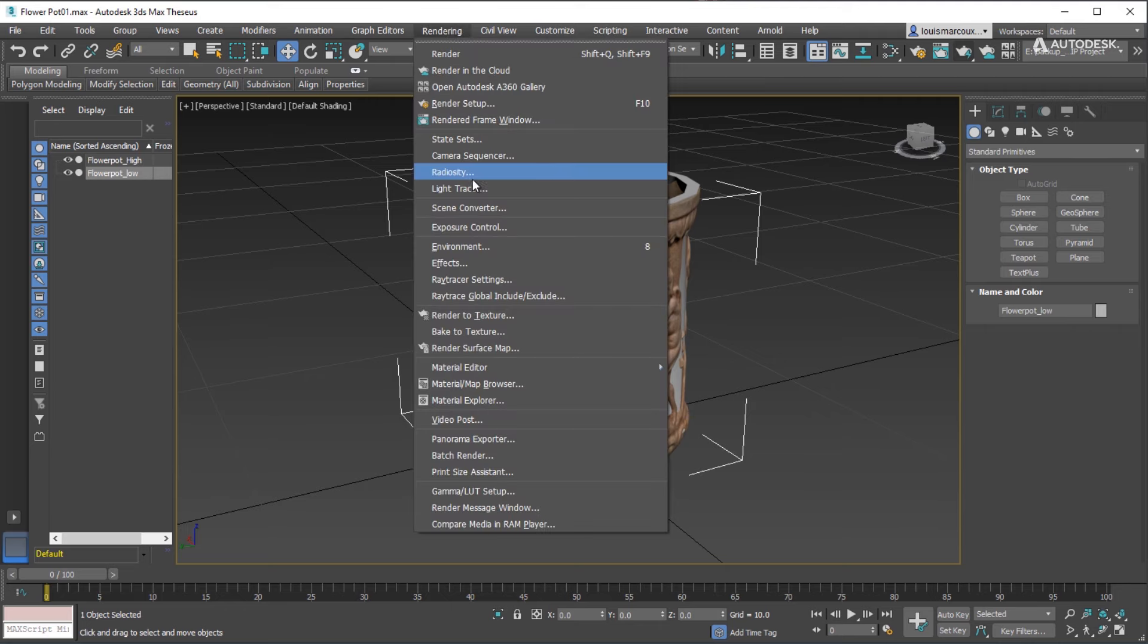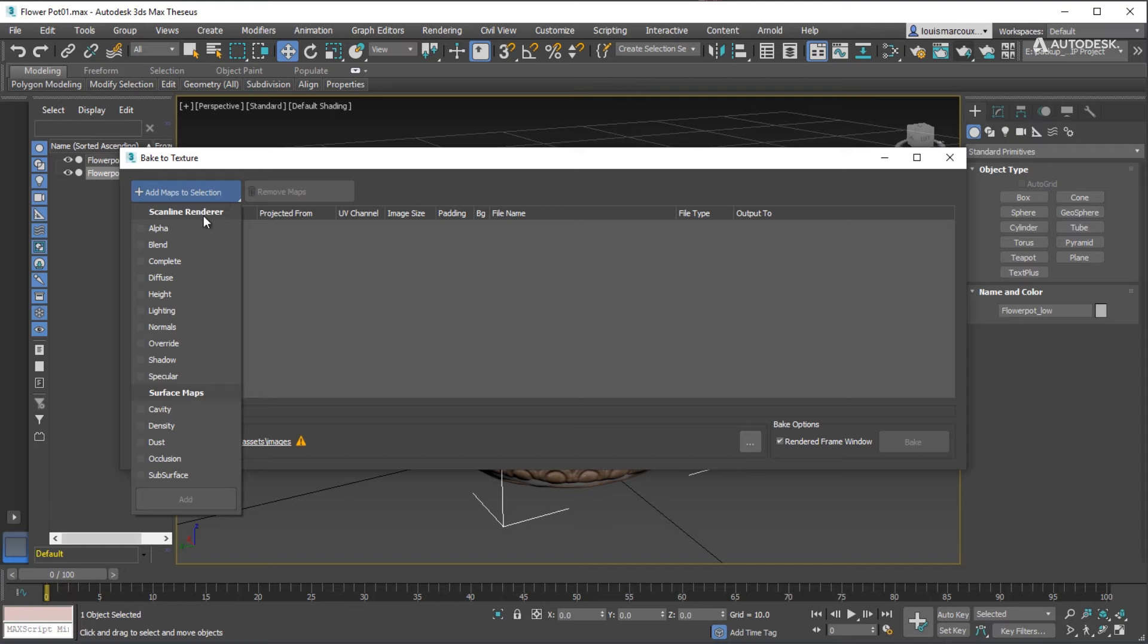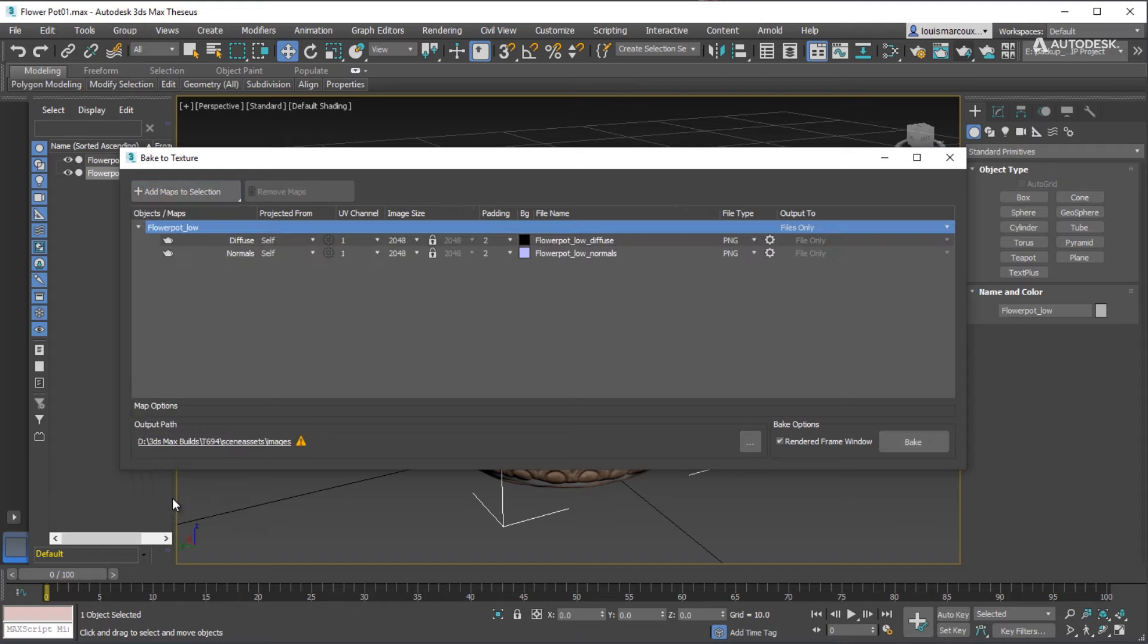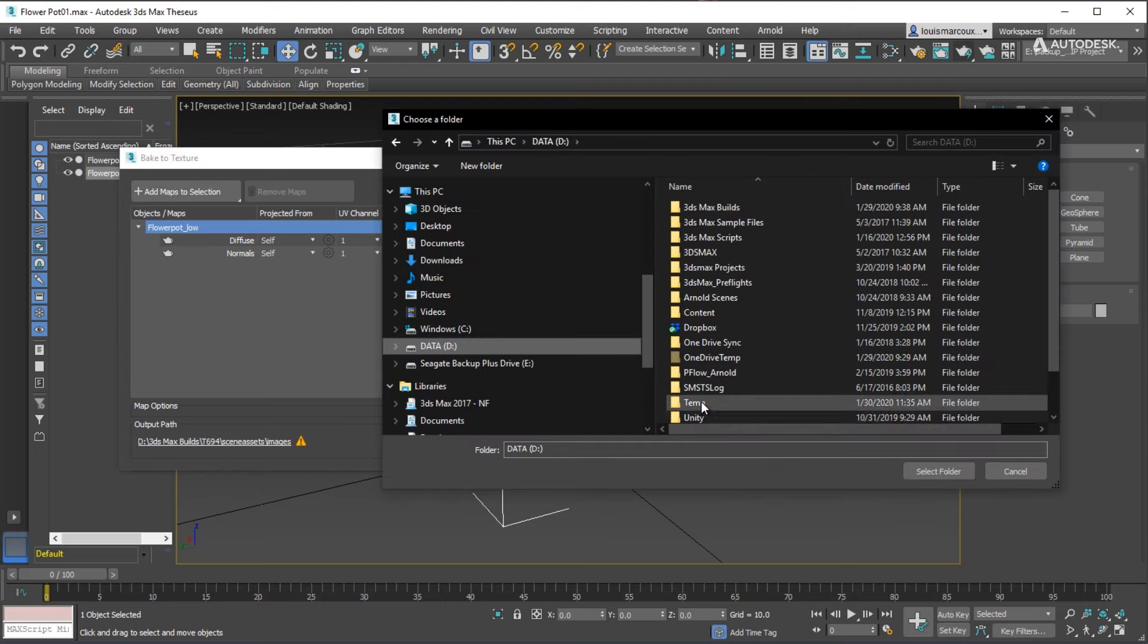Now open up the Bake to Texture dialog box. Add a Diffuse and Normal Maps from the Add Maps in the Selection menu. Set the destination folder where the maps will be saved.